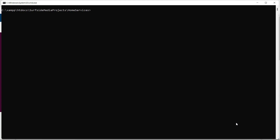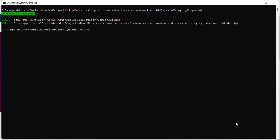Switch to the command prompt and for creating the new Livewire component, type the command: php artisan make:livewire with the directory name admin slash component name. Let's say the component name is AdminAddServiceCategory. Press enter, then run the application with php artisan serve.